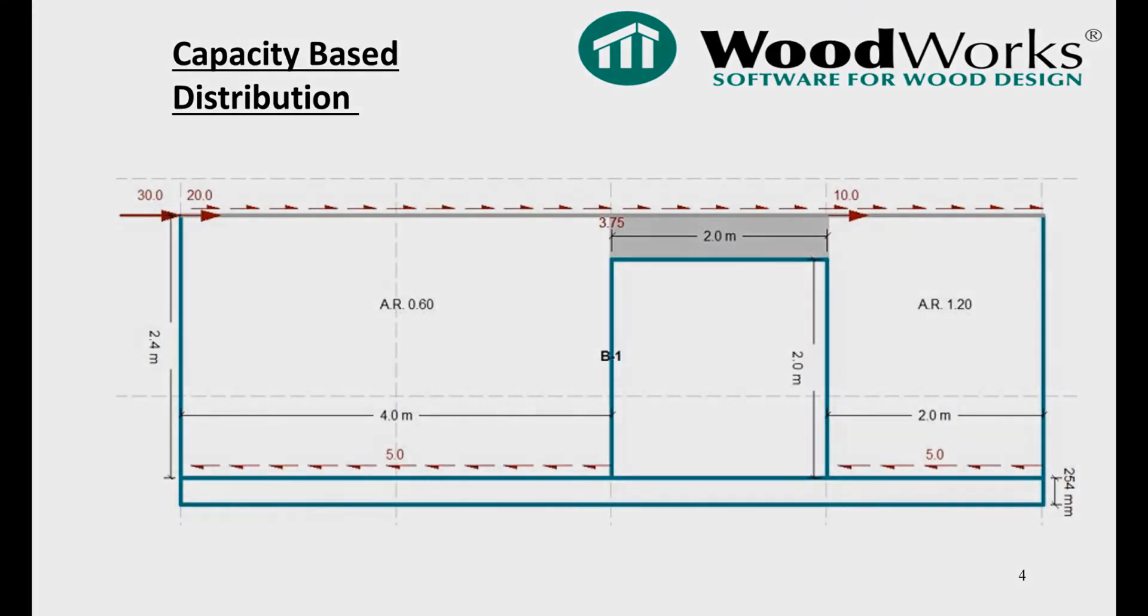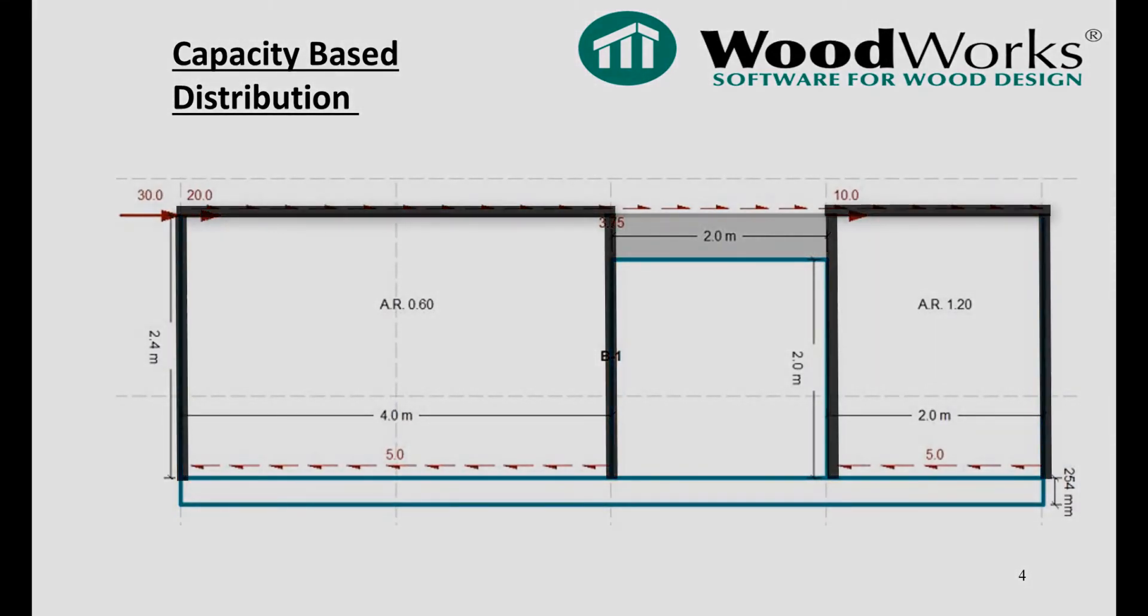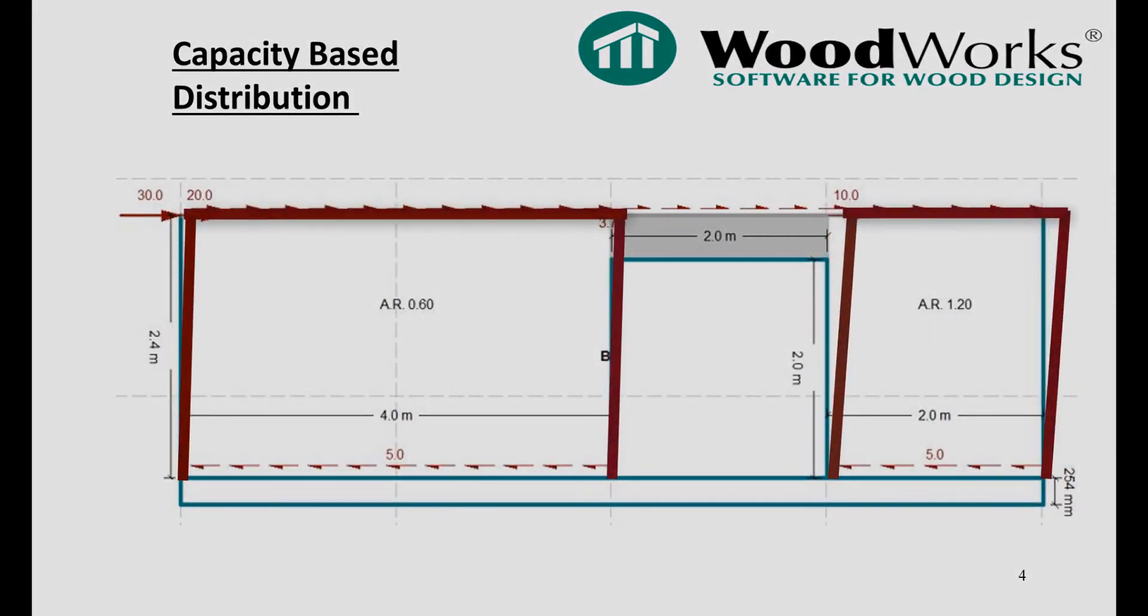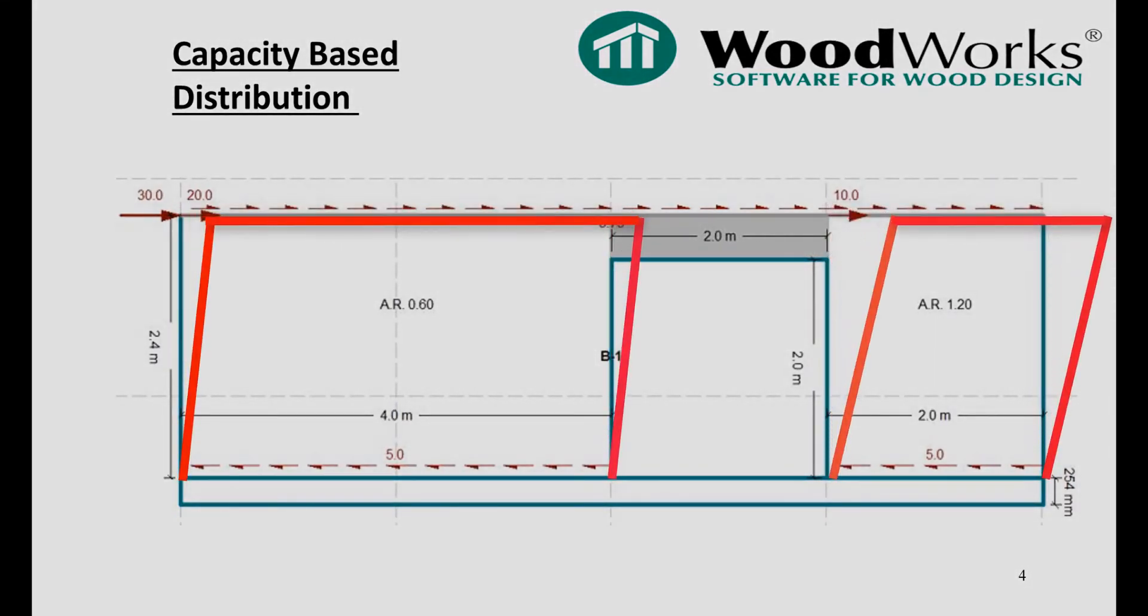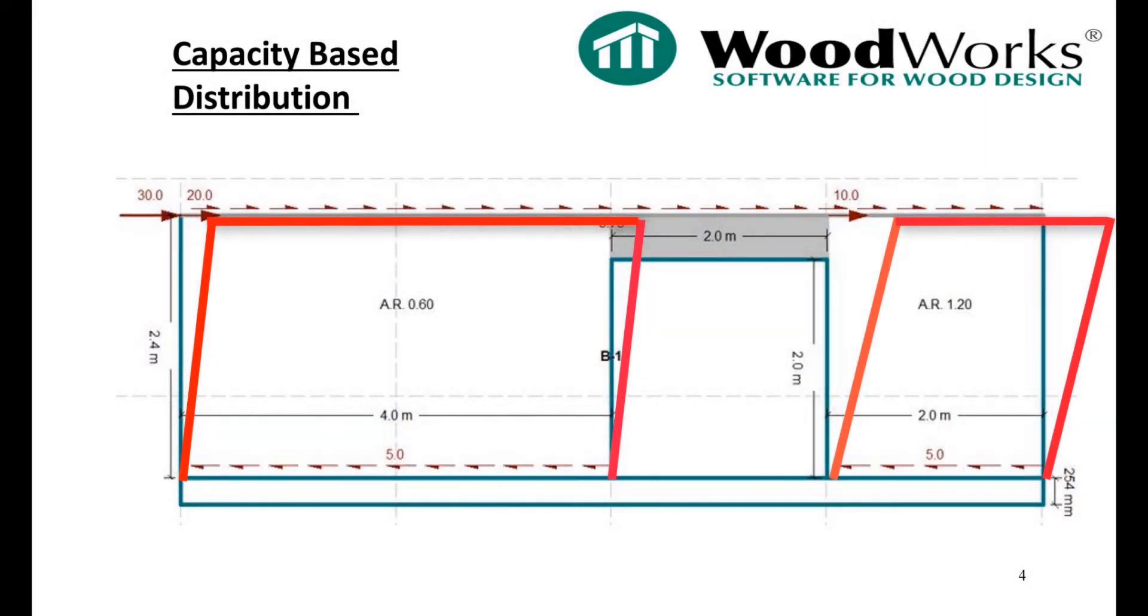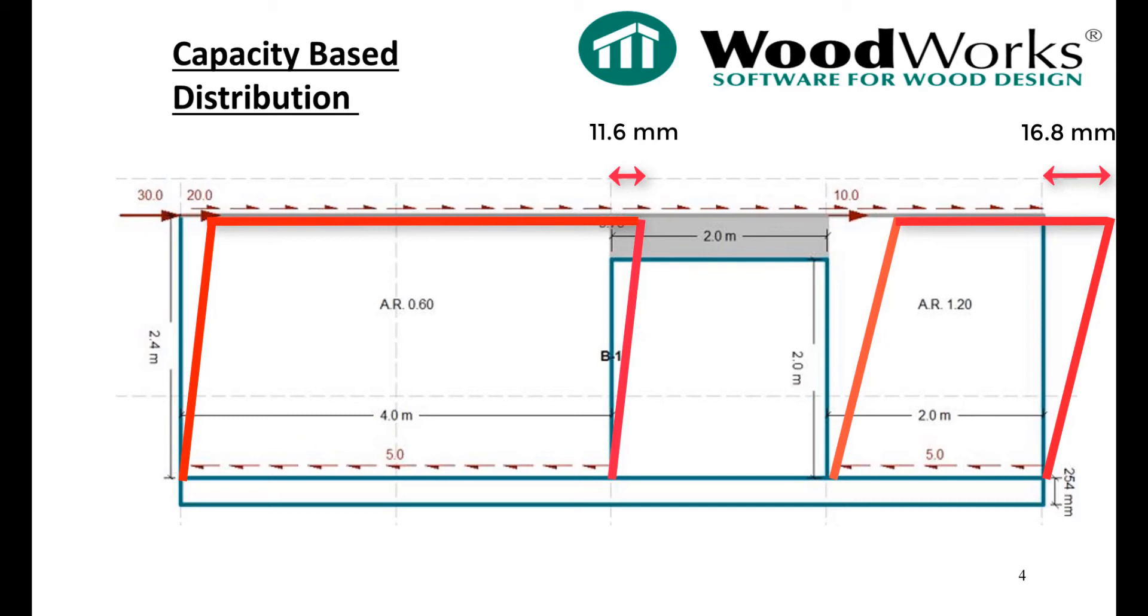Using this deflection results from shear walls, the red lines in this figure represent the deflected shape of the shear line. Remember, in reality, we would expect a shear line to deflect as one unit with each segment deflected equally, but this doesn't always occur.